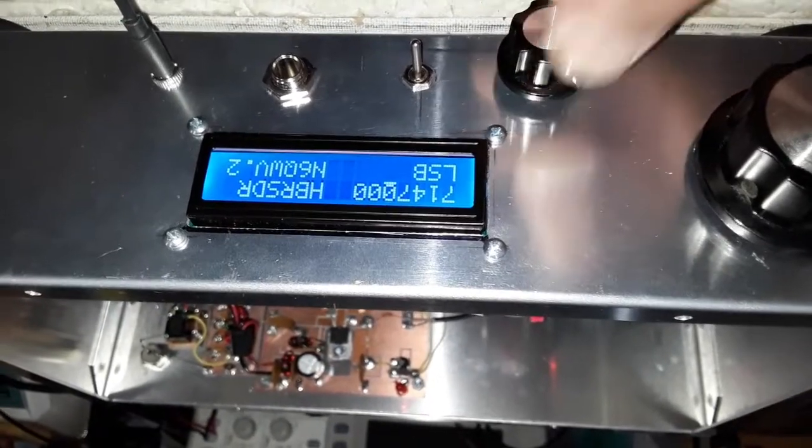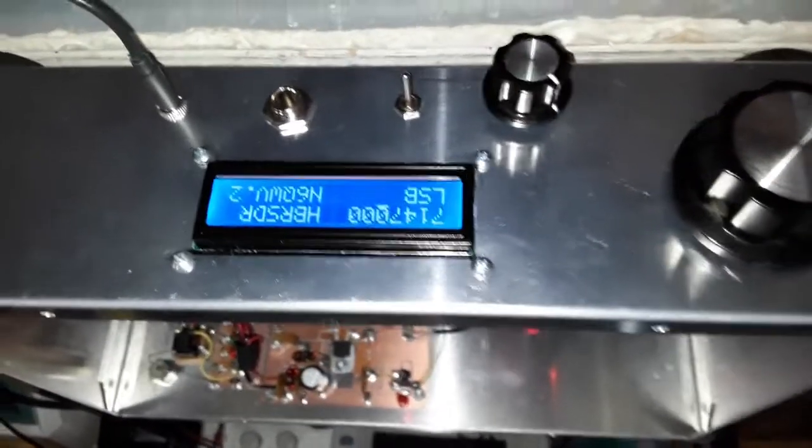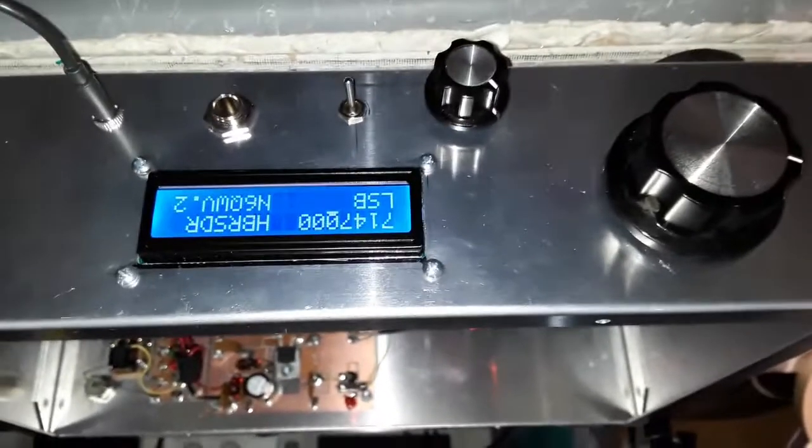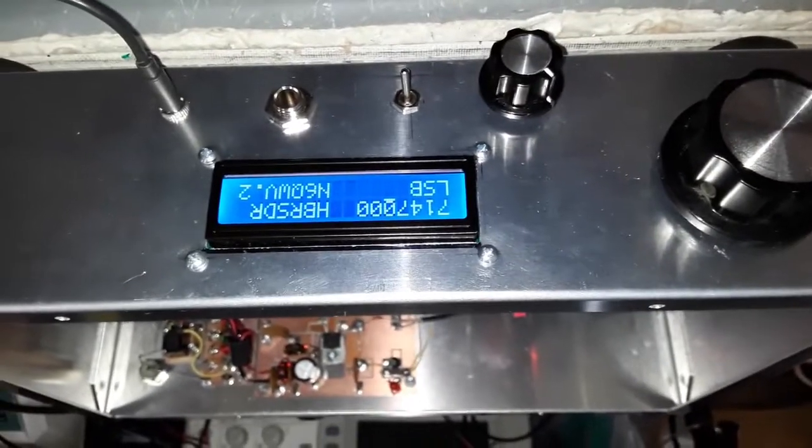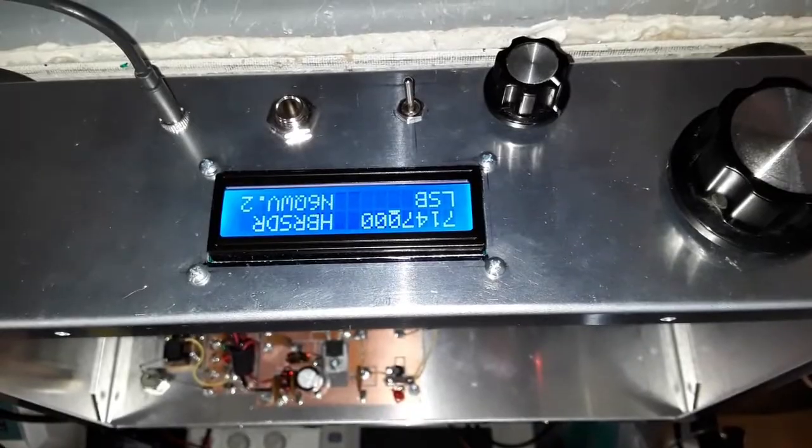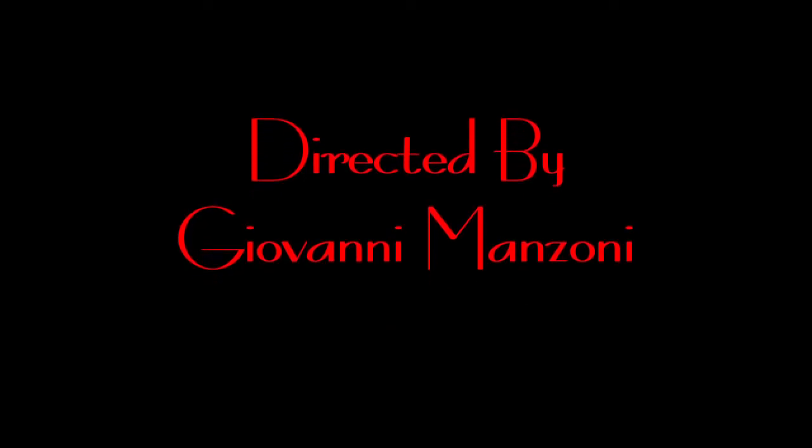Here we are, ZL2 CTM transceiver as built by N6QW. We'll see you next time. God bless you!